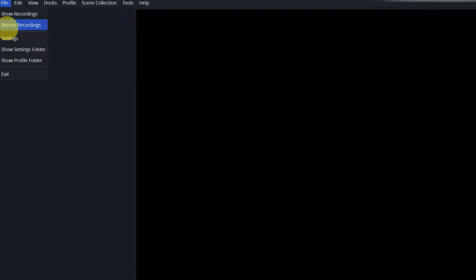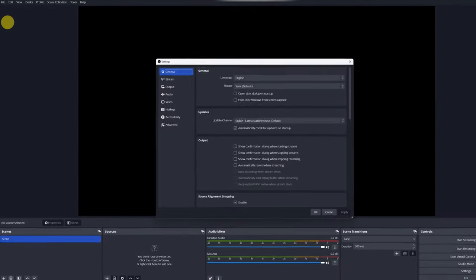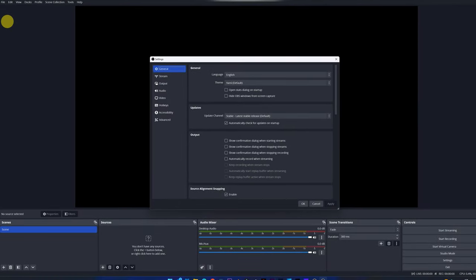First of all, we have to go to the tab, File, and here we select the option, Settings, click. Great. We can now see the Settings menu.